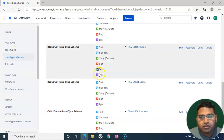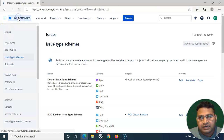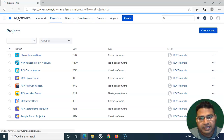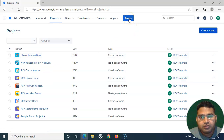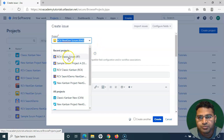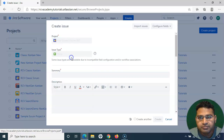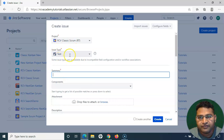Now you know how to navigate and associate the Test issue type to a particular scheme — this applies to Classic projects. If I click Create and select the project where we associated that issue type — the RCV Classic Scrum — I should now have the Test issue type available. And there it is: the Zephyr issue type named Test.